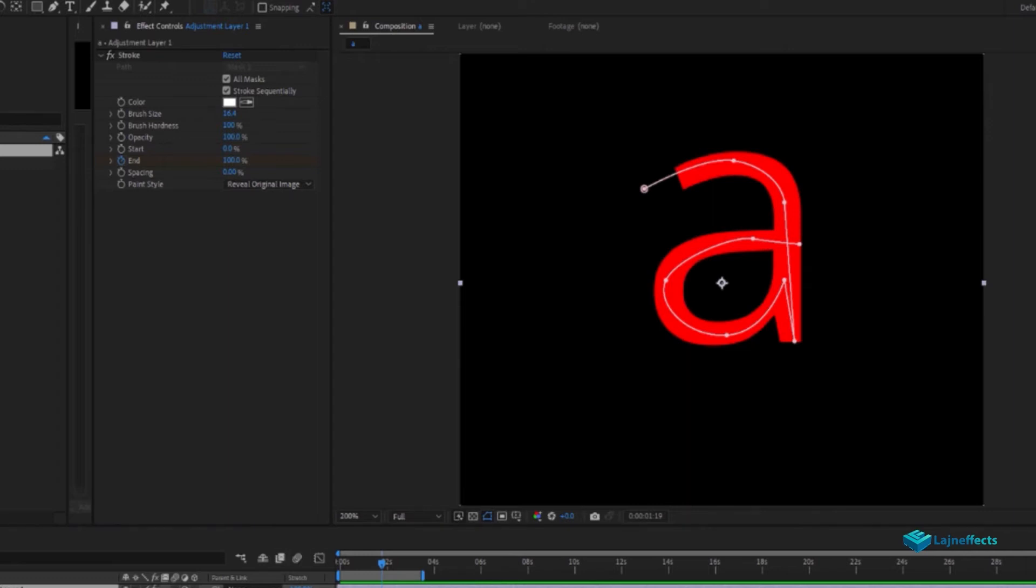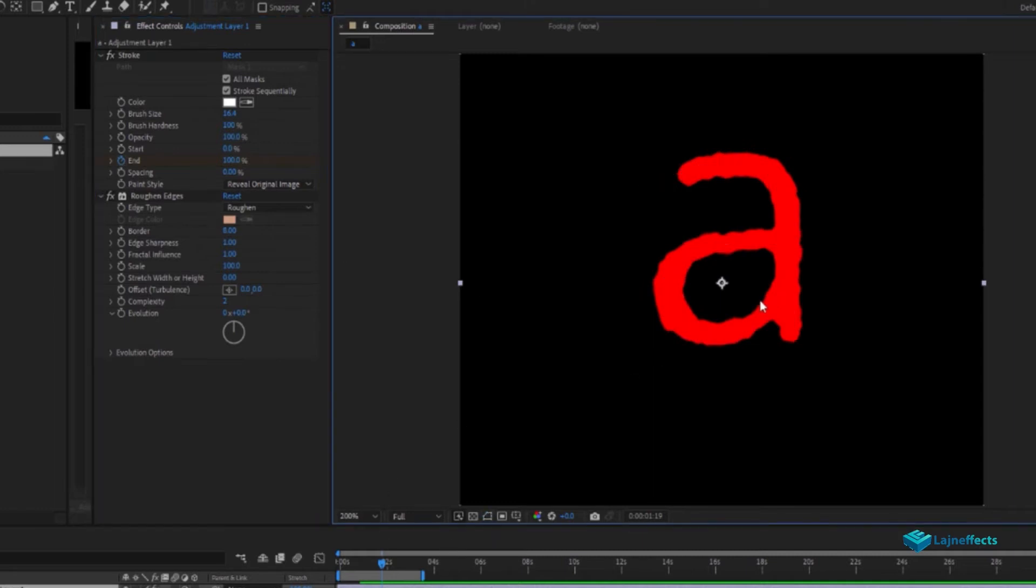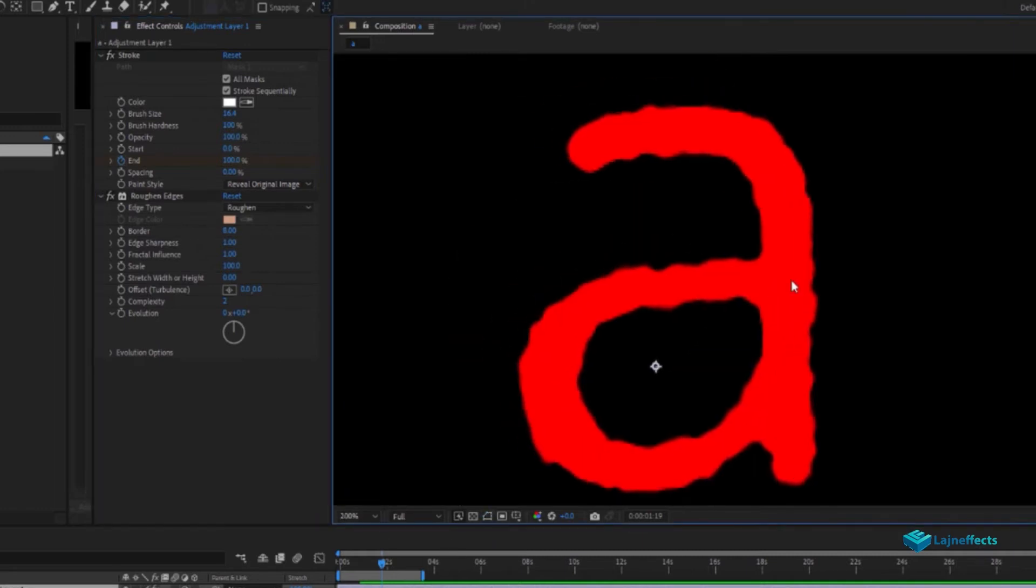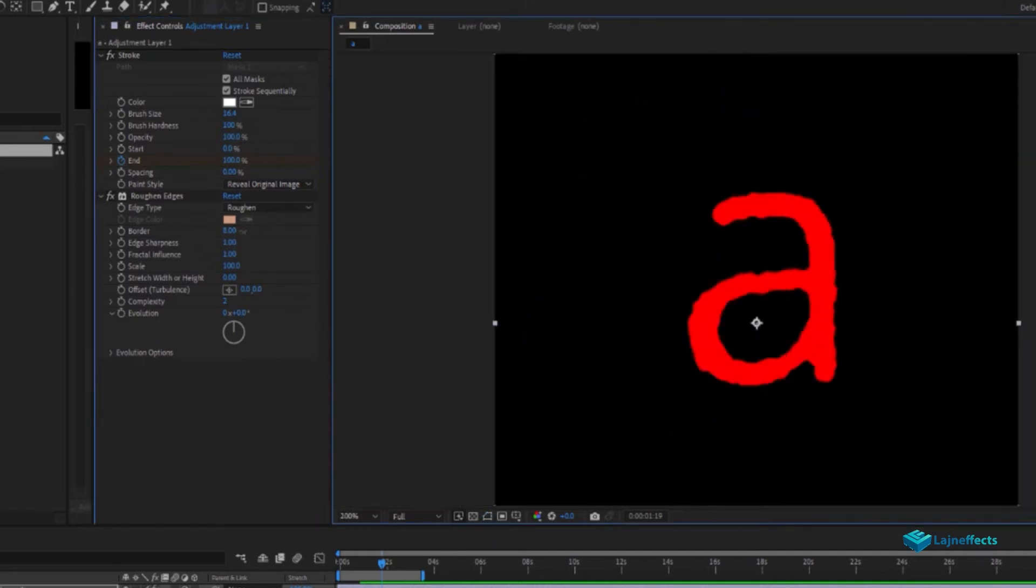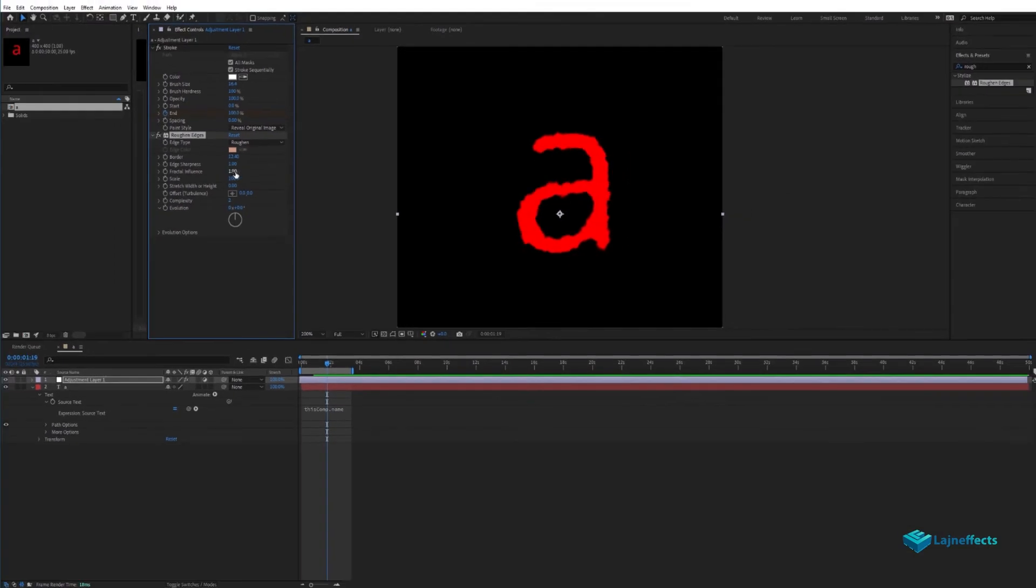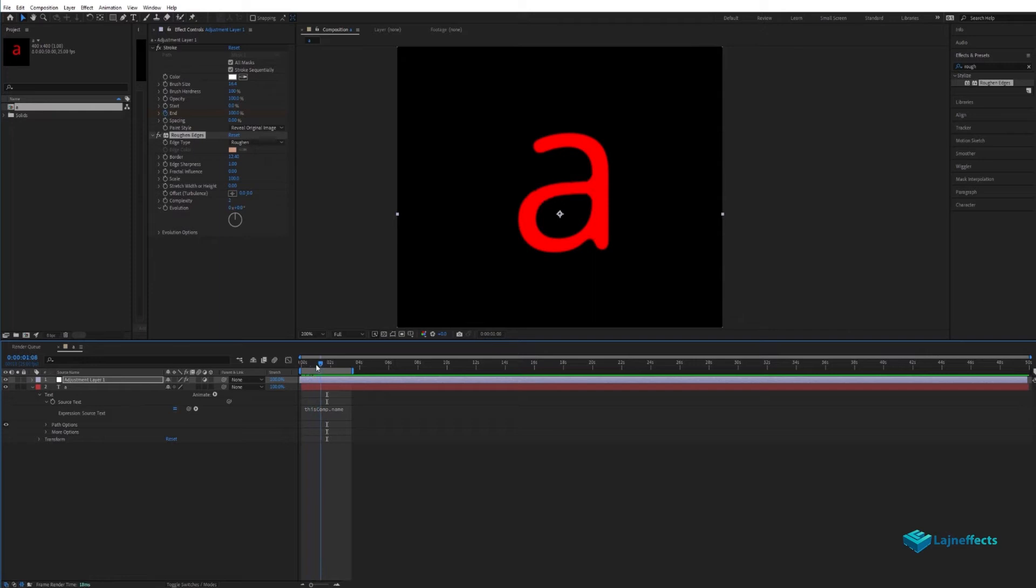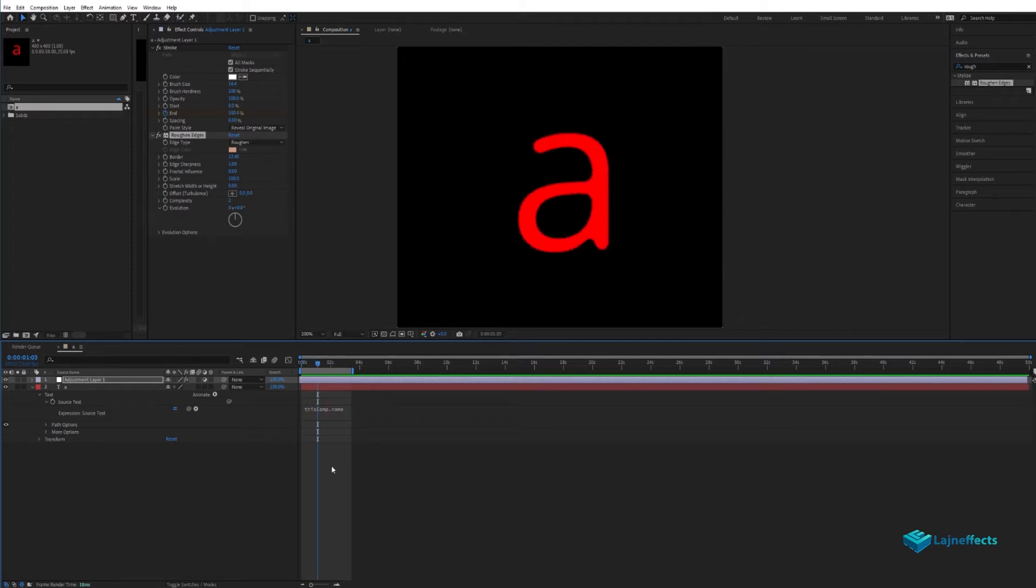The shape looks a little bit dirty, so for that, we'll use the roughen edges effect. But we will increase or decrease the fractal influence so we will have that smooth look.